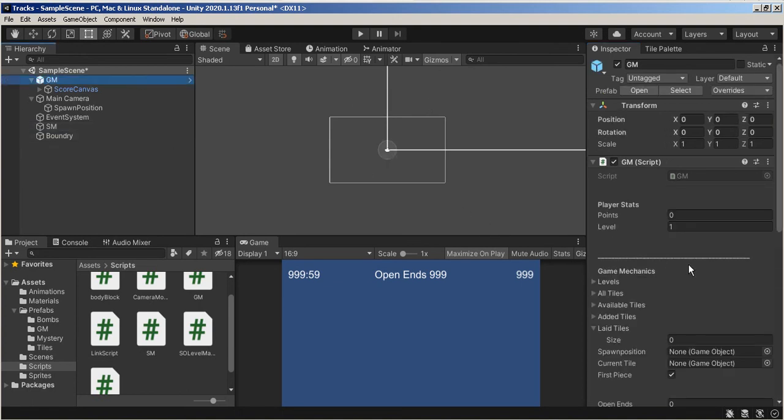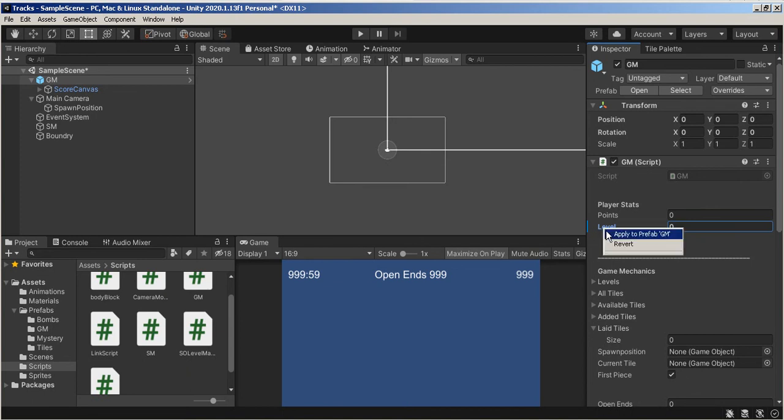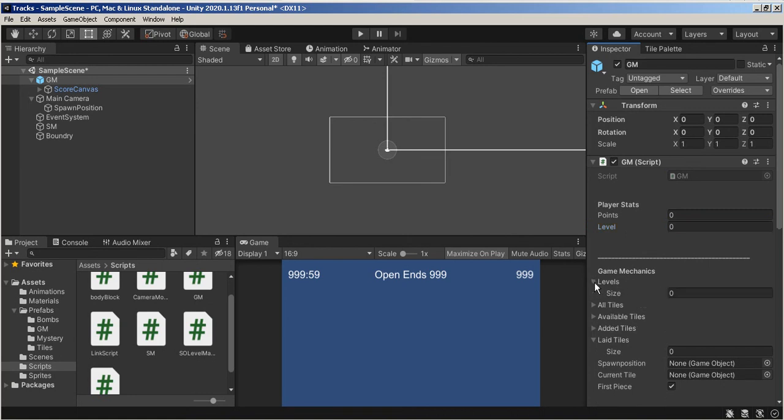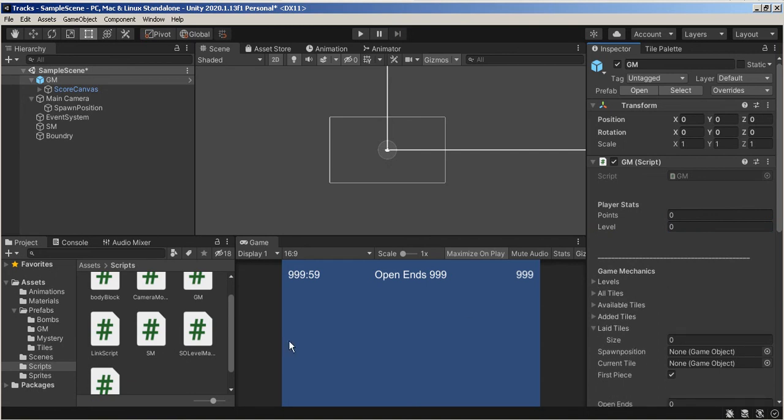Here we go. So here's our PlayerStacks. Points, 0, Level, 0. Apply. Okay. All right. And the GameMechanics. We've got our Levels, which I'm going to add them. So it's going to grab a Level. So let's create some Levels. Assets. Folder. Levels. So Level 0.